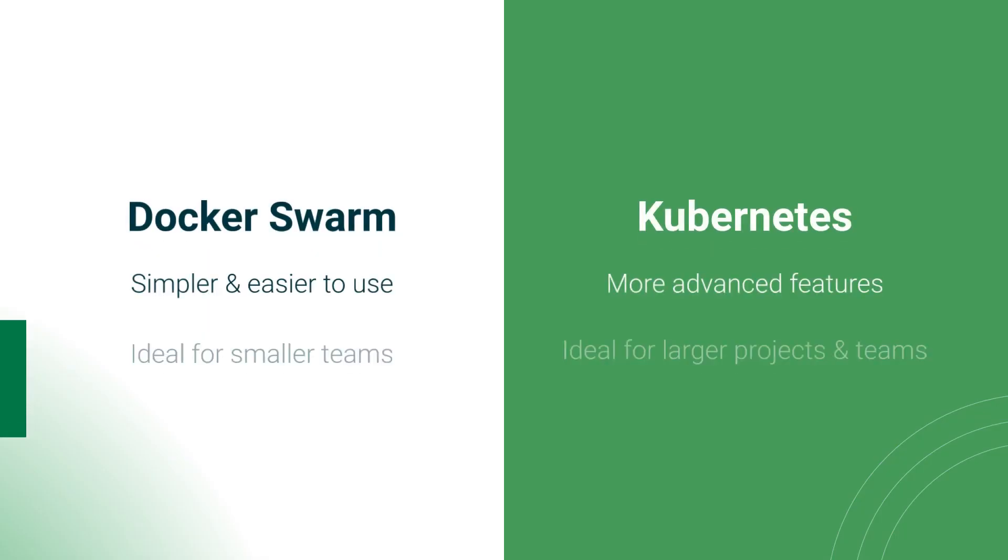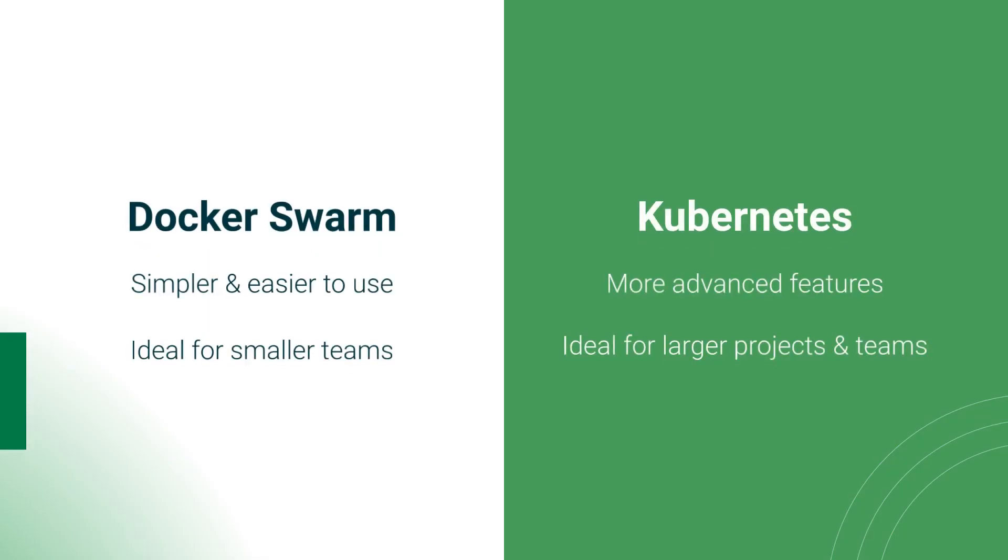In summary, Docker Swarm is a simpler and easier to use container orchestration platform that works for smaller projects and teams.